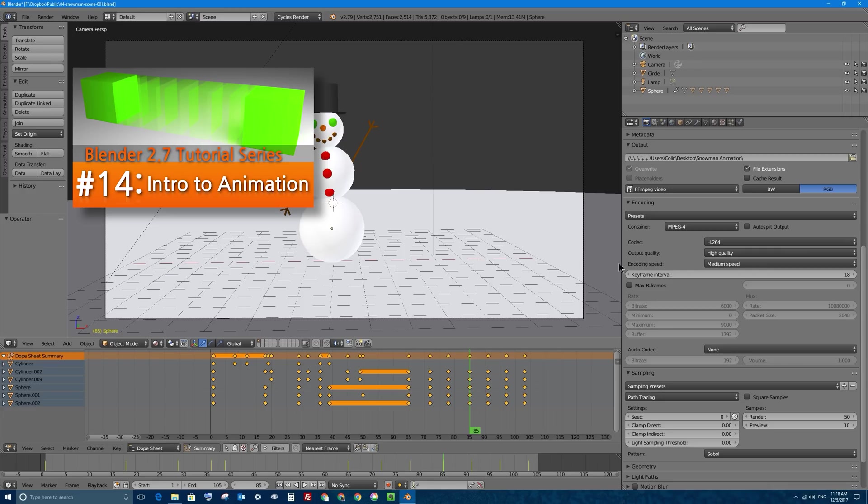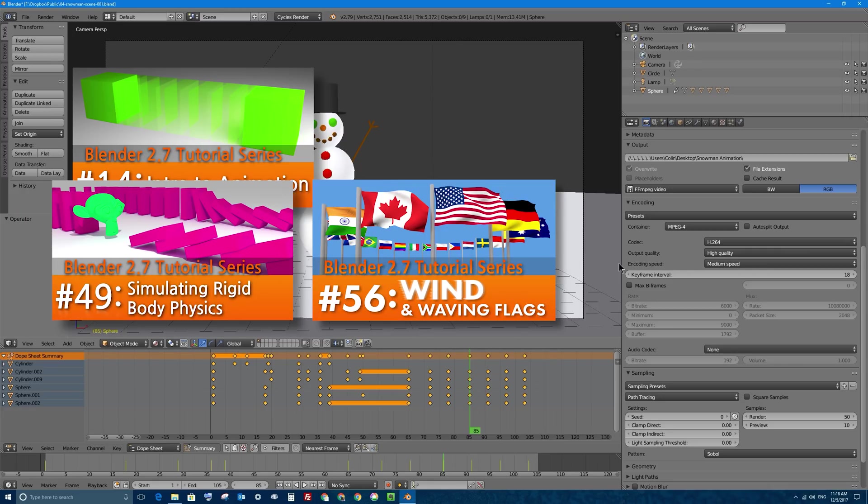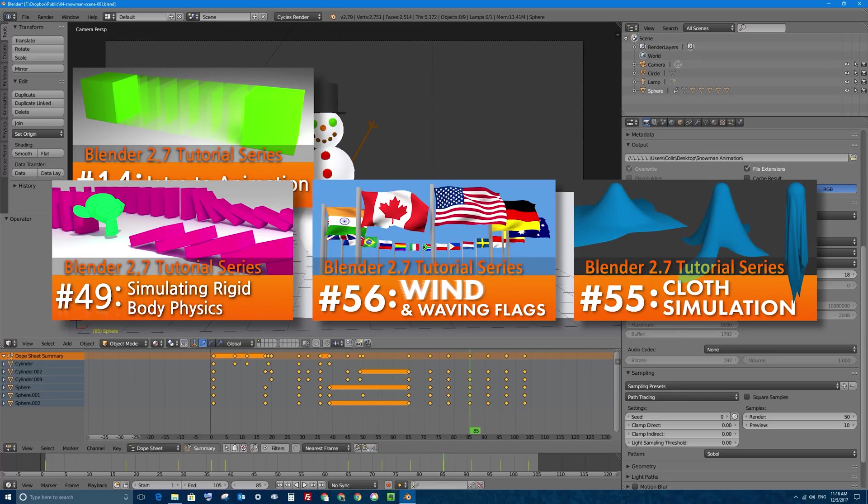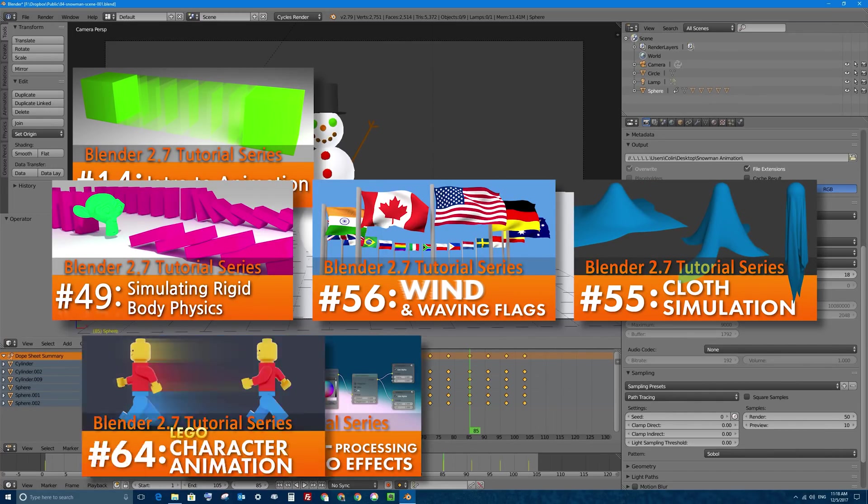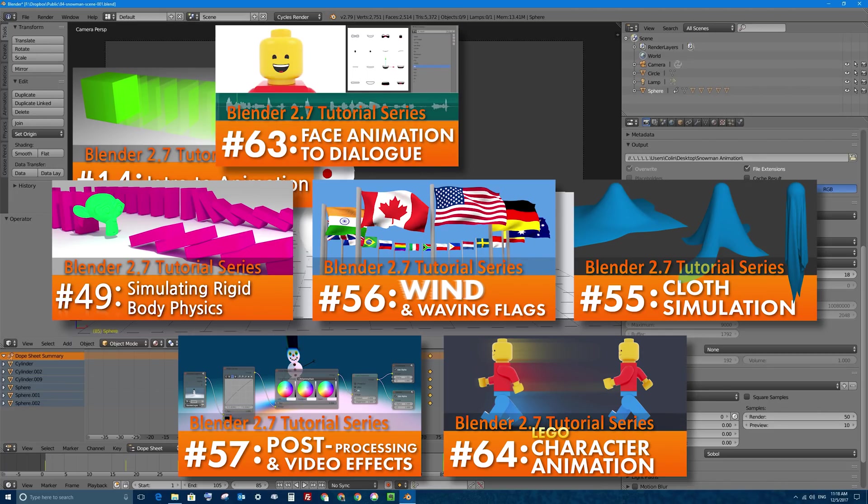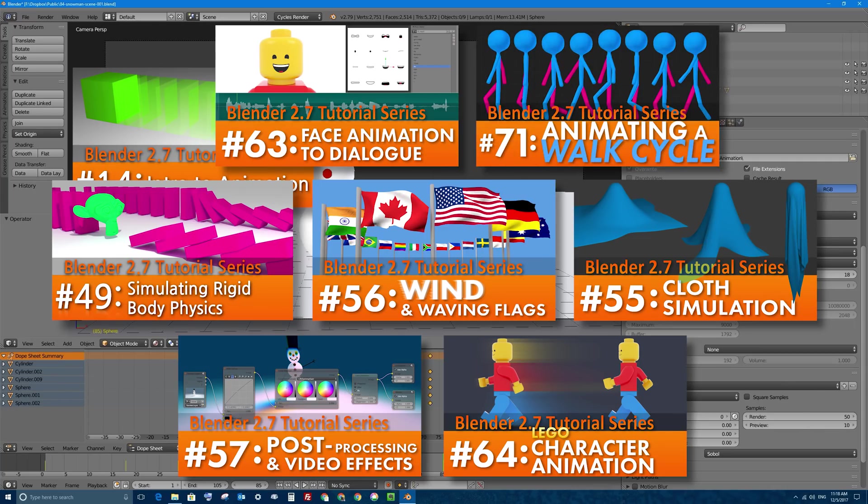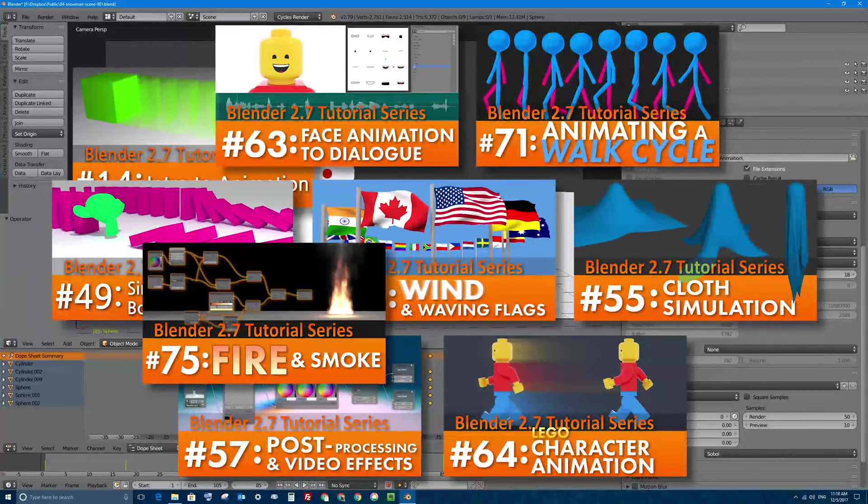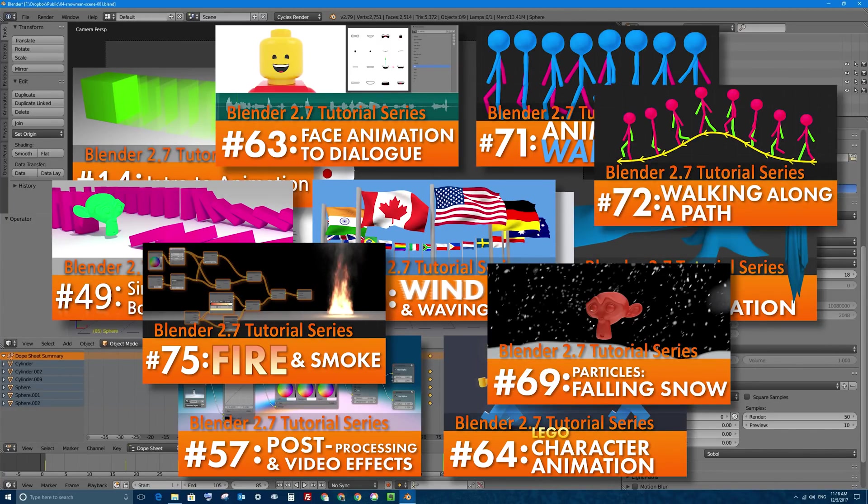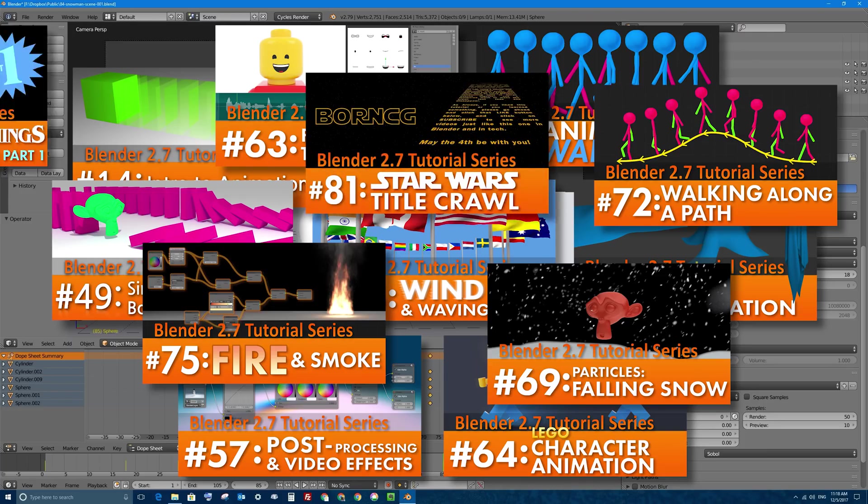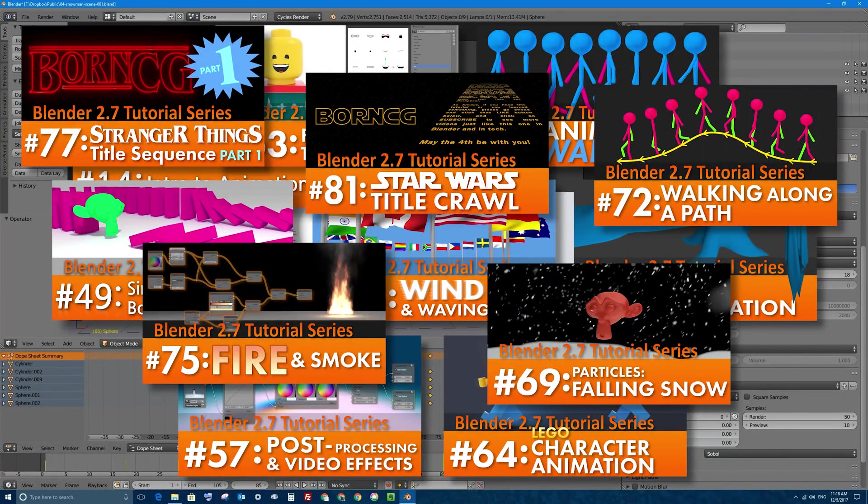We've also talked about simulating different things like dominoes and waving flags and cloth simulation. We've talked about adding post video effects. We've talked about character animation including character dialogue to a recorded audio. We've talked about character walking animation, creating fire simulation and snow falling using particles and character walk cycles, and even creating a Star Wars opening title crawl.